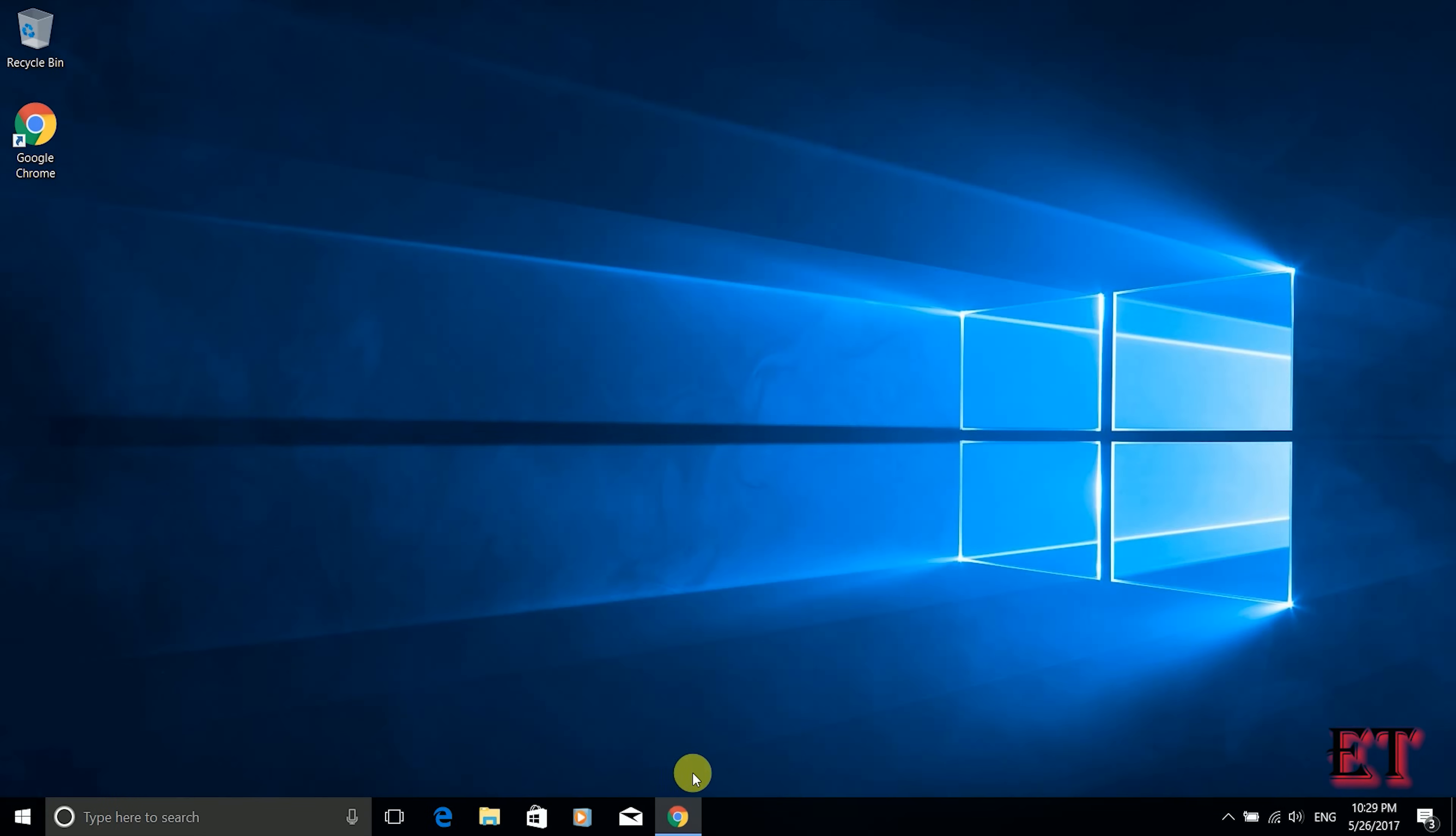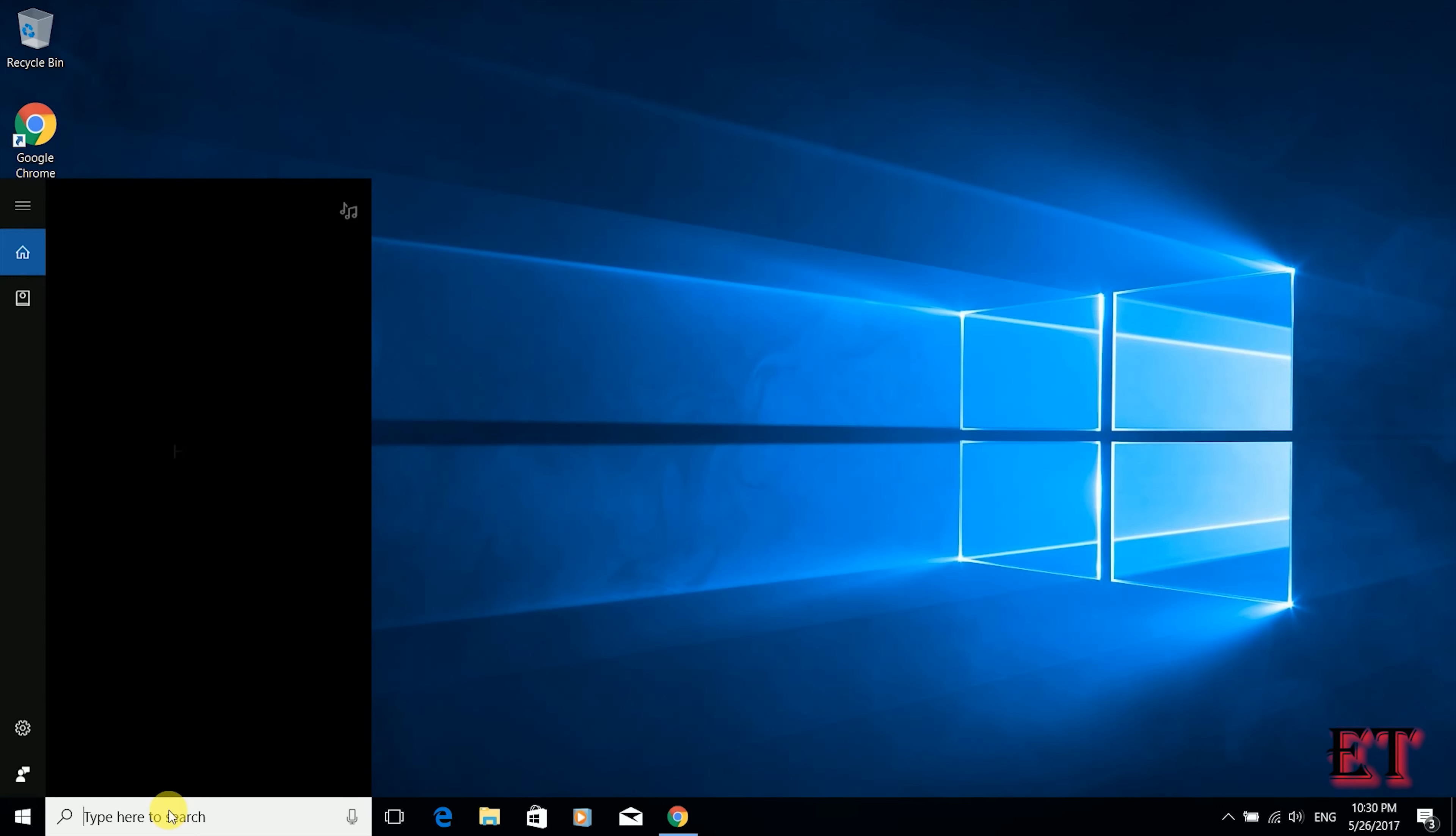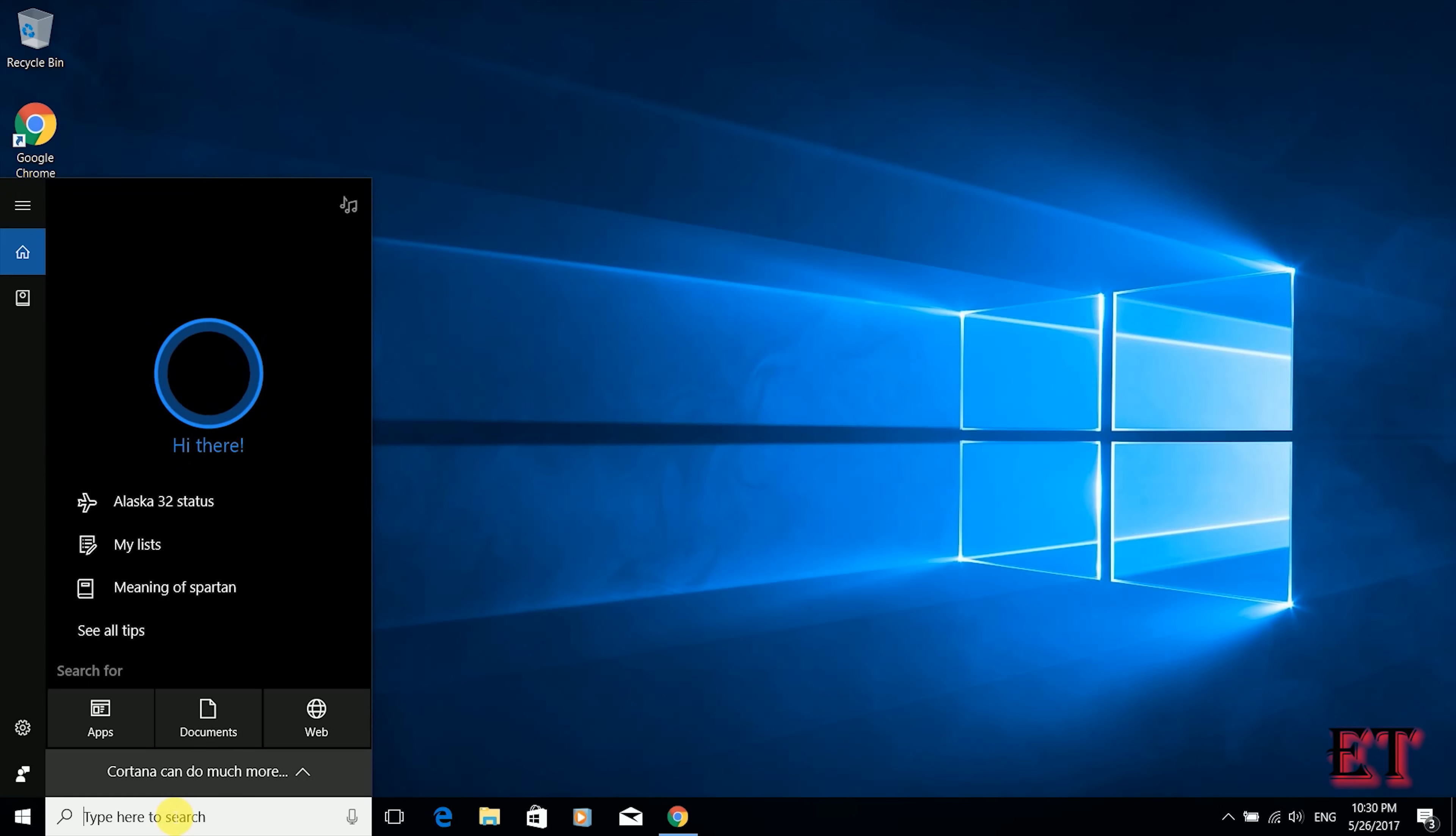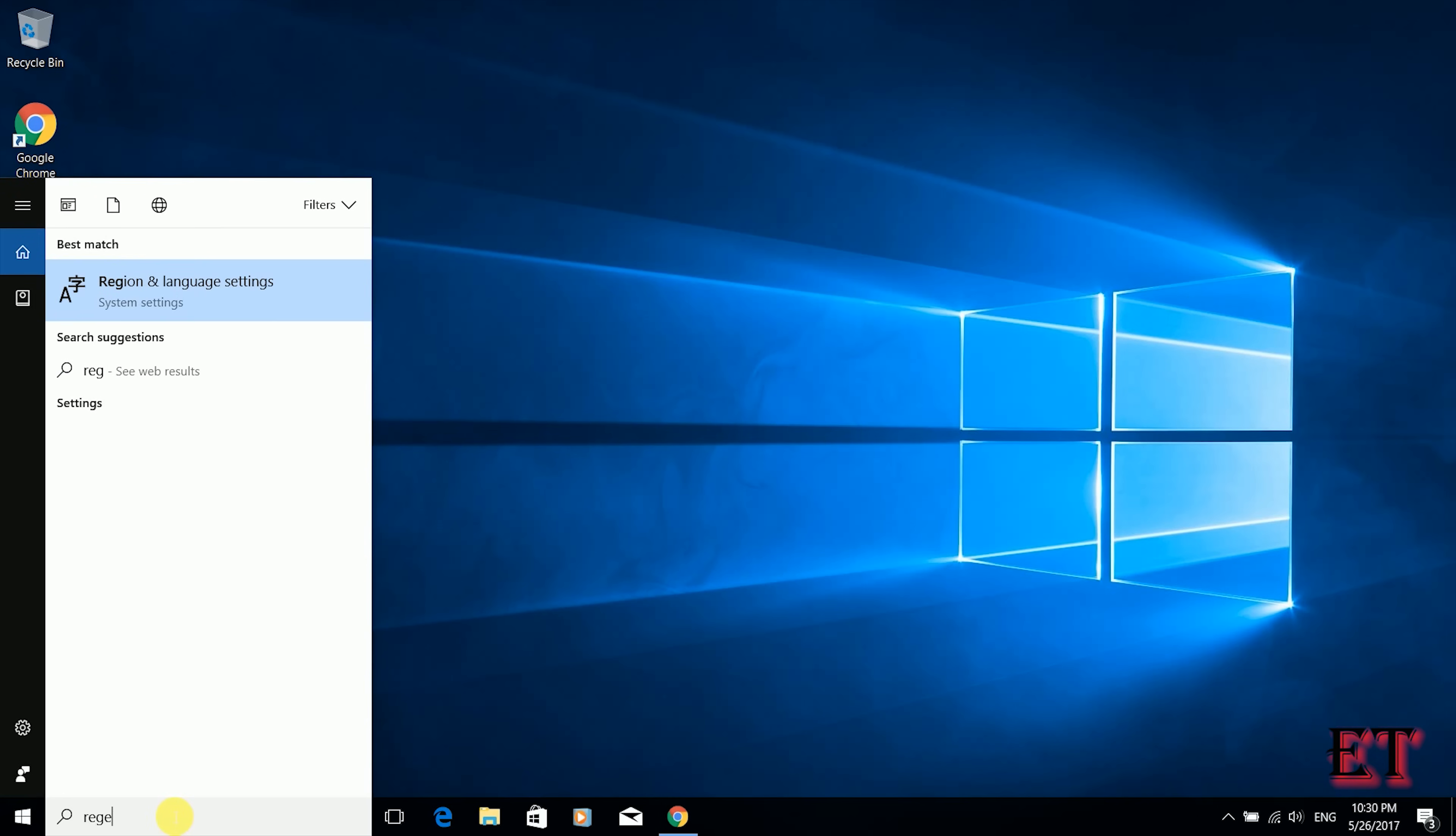Okay so the first thing is to ensure that your computer is connected to the internet, then go to your Cortana search box or whatever search box you use and type regedit. You'll see the regedit tool, right click and run as administrator.